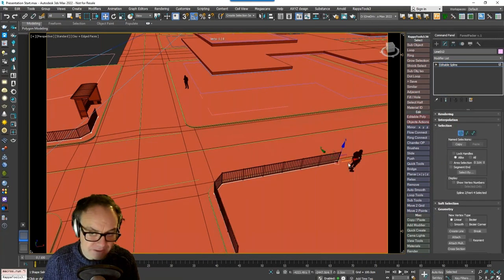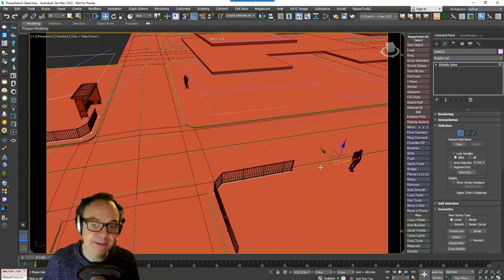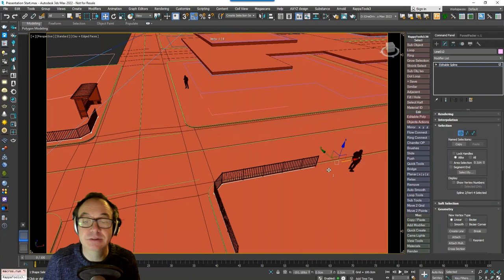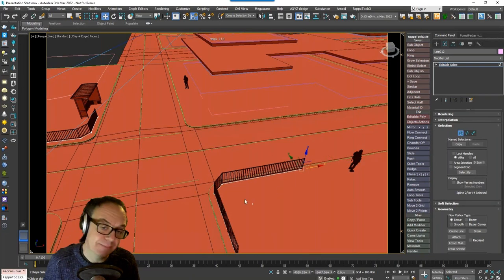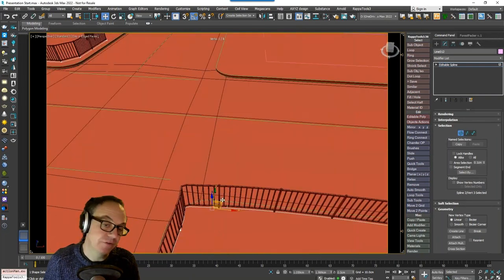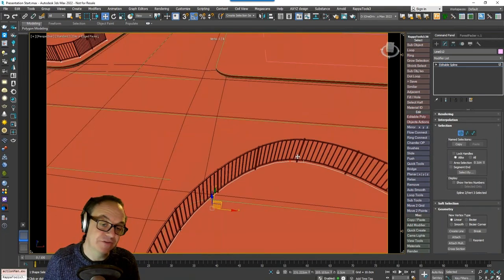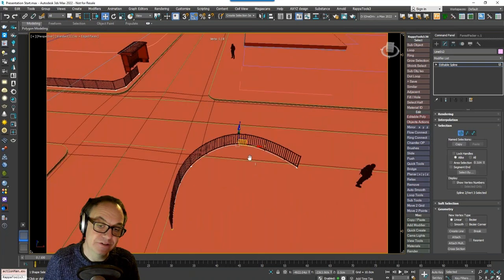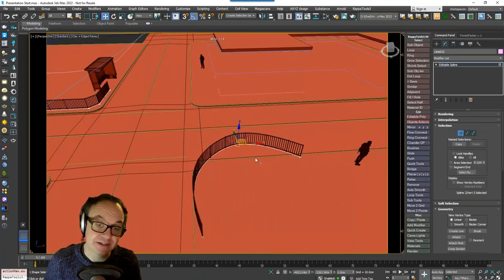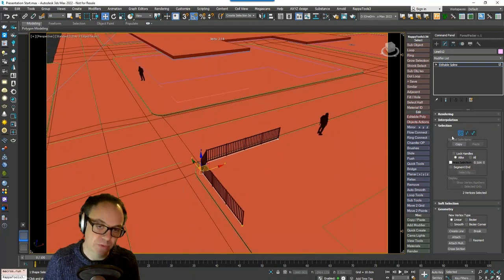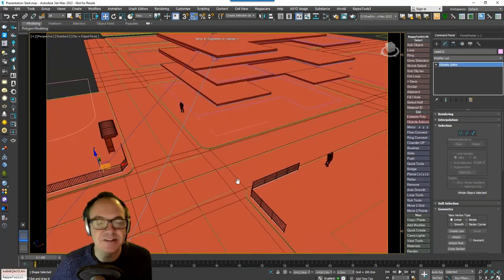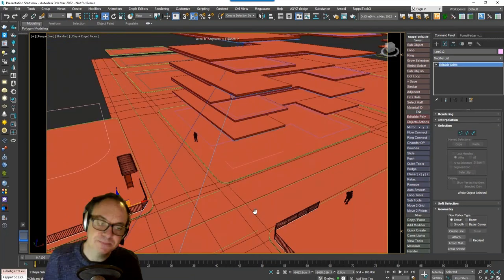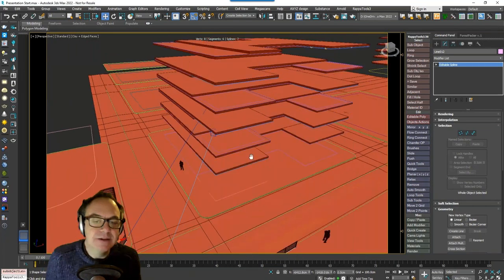Of course this is parametric, so if you adjust the path, the railing updates automatically too. Railings don't have to be straight — you can create curved railings just by changing the vertex type.